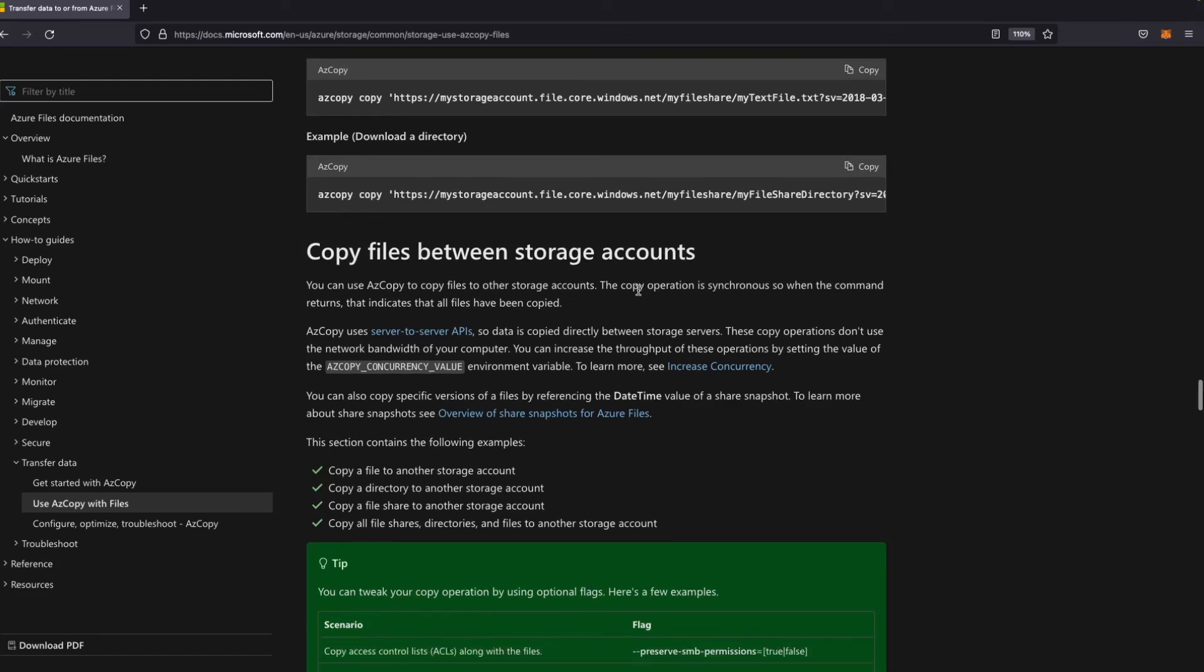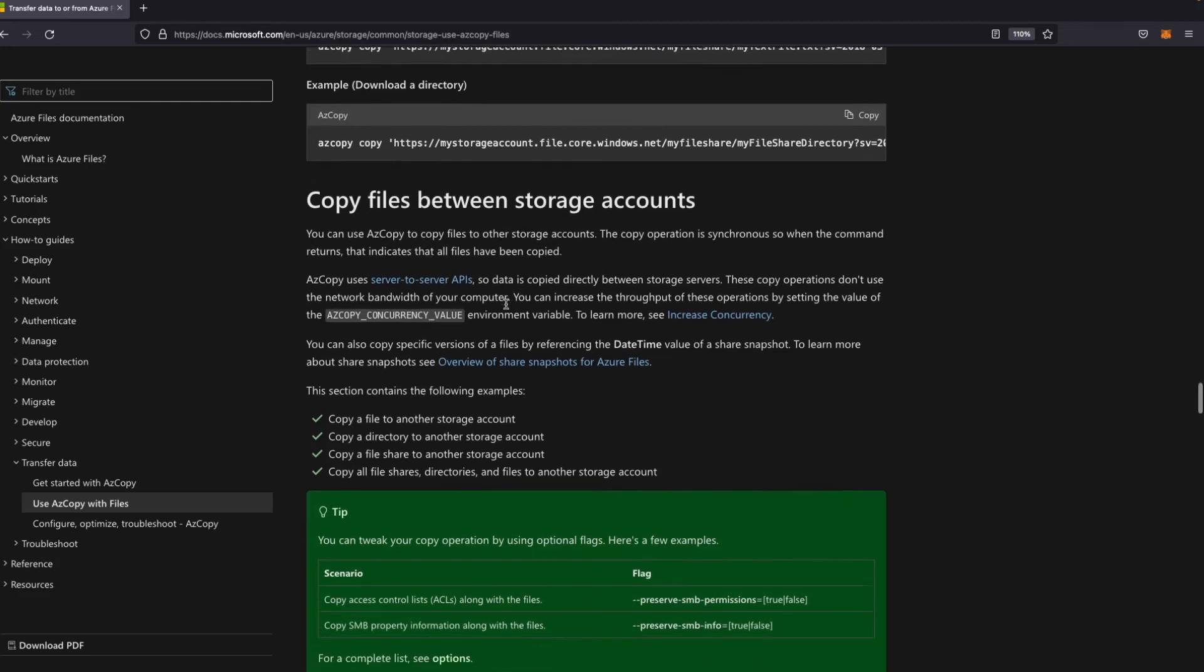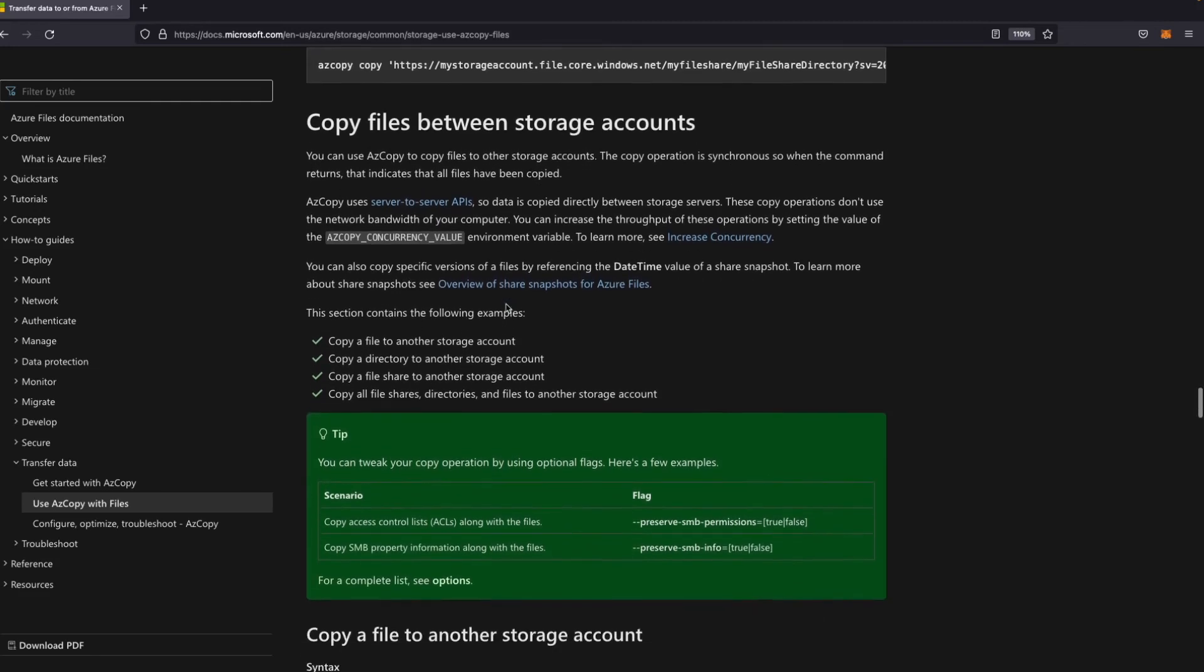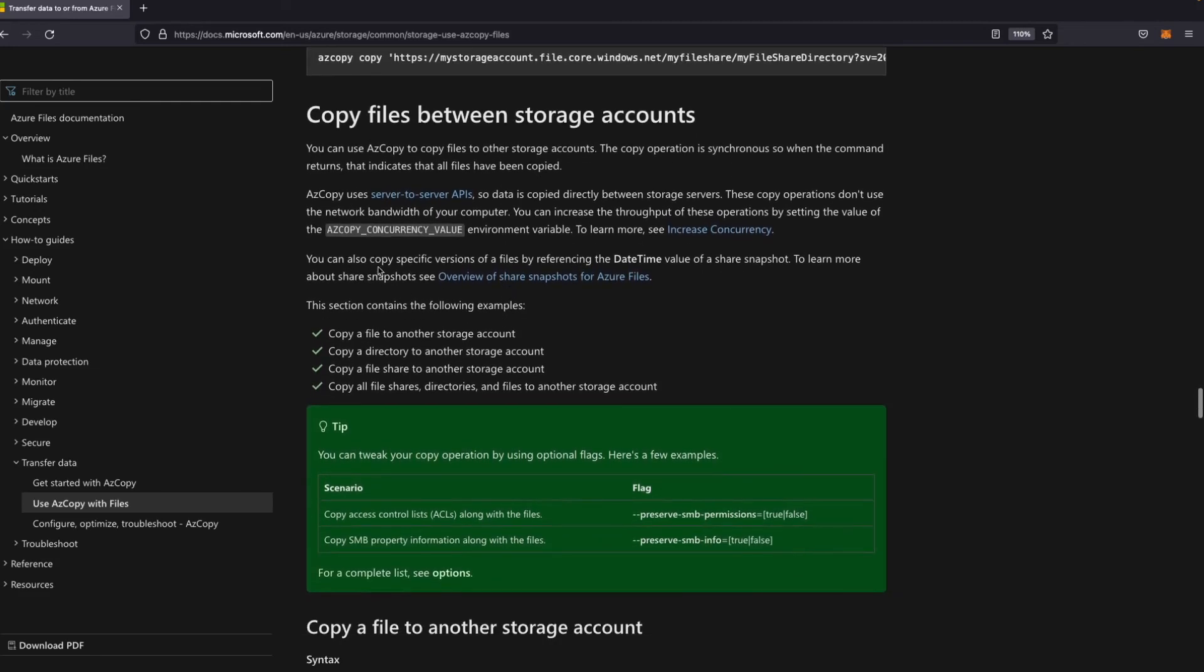You can see here that the copy operation is synchronous. So when the command returns, that indicates that all files have been copied.